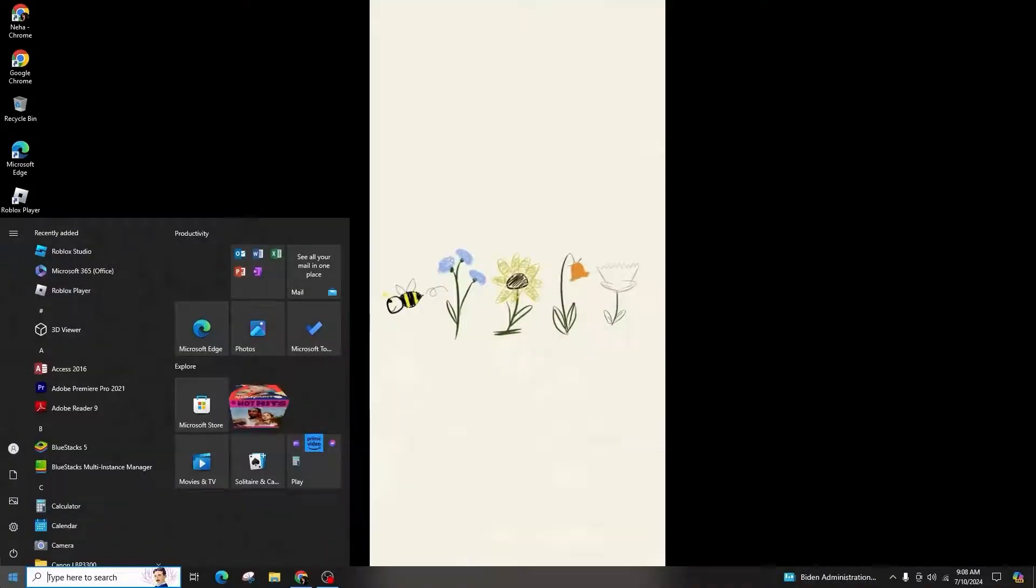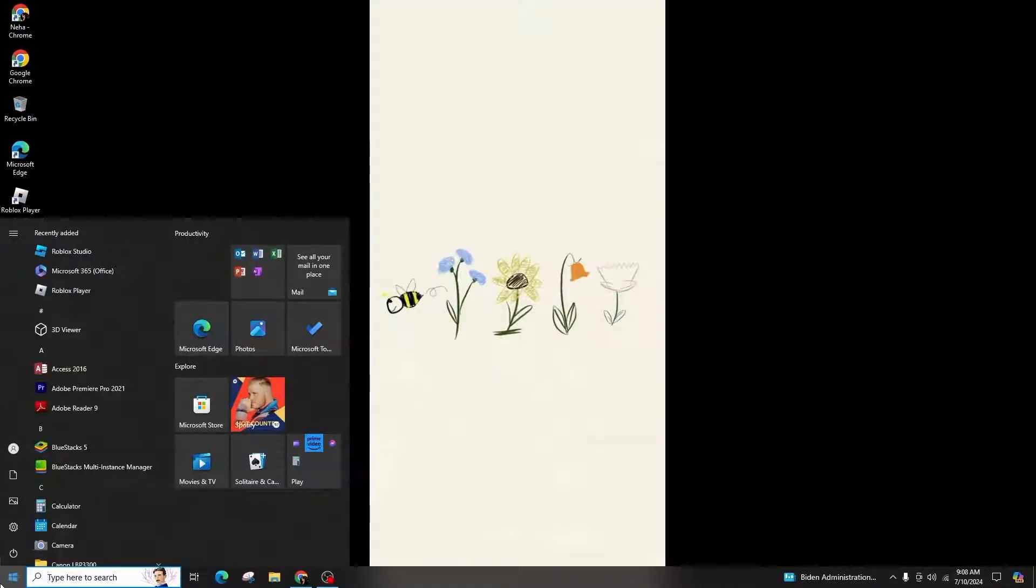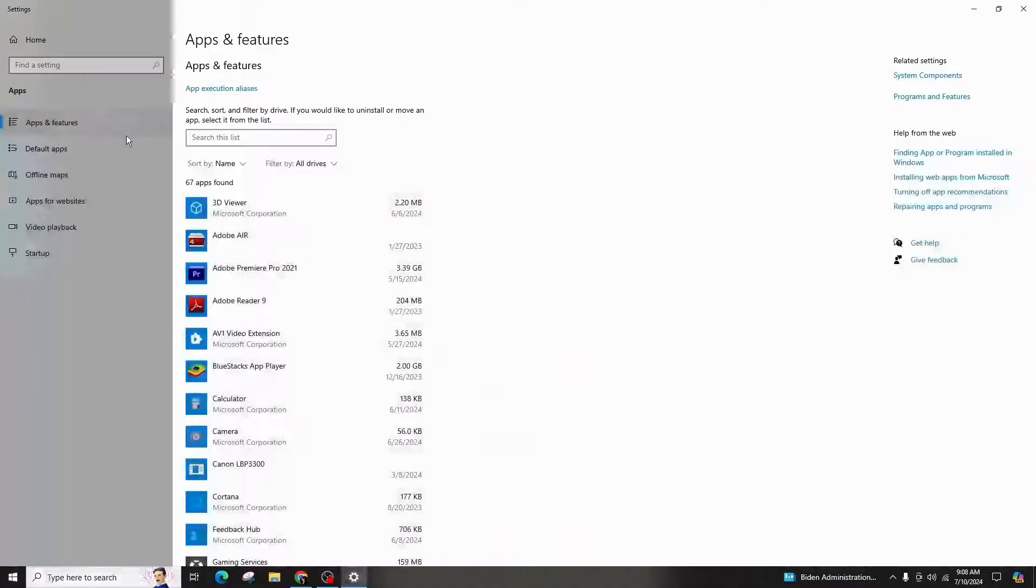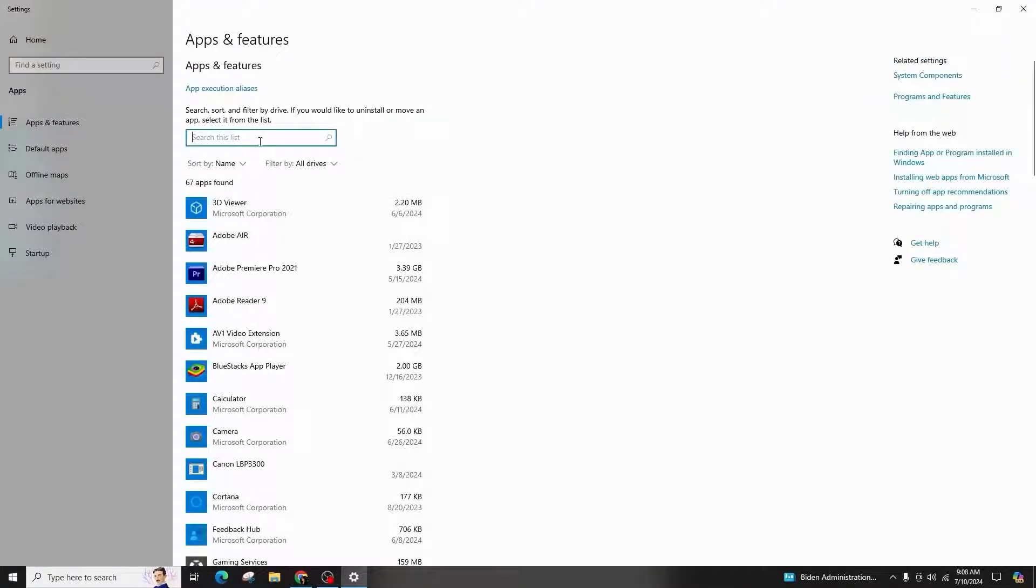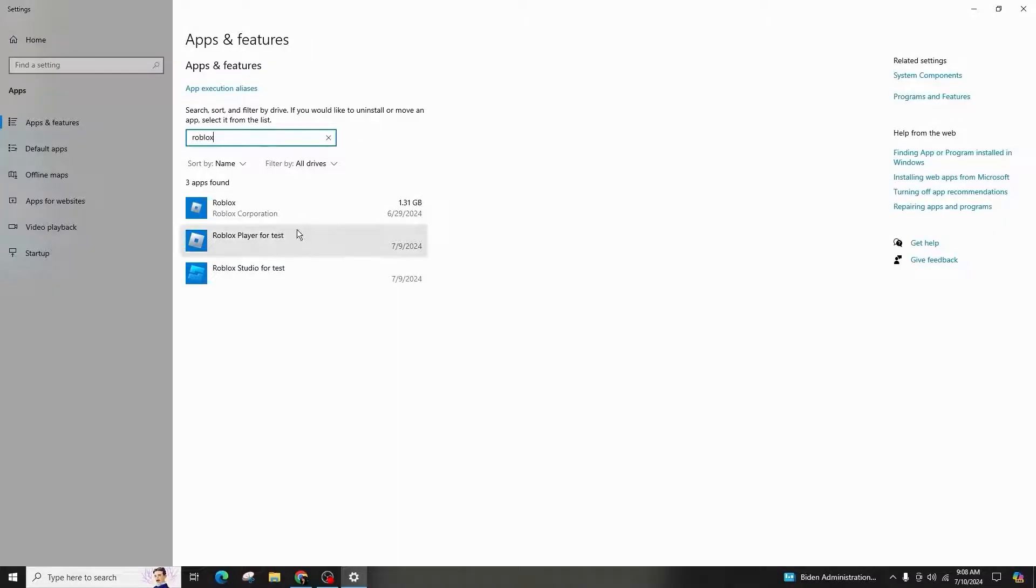To do this, open your computer settings by clicking on the Windows icon, search for settings and click on Apps, then go to Apps and Features, search for Roblox, and select uninstall.